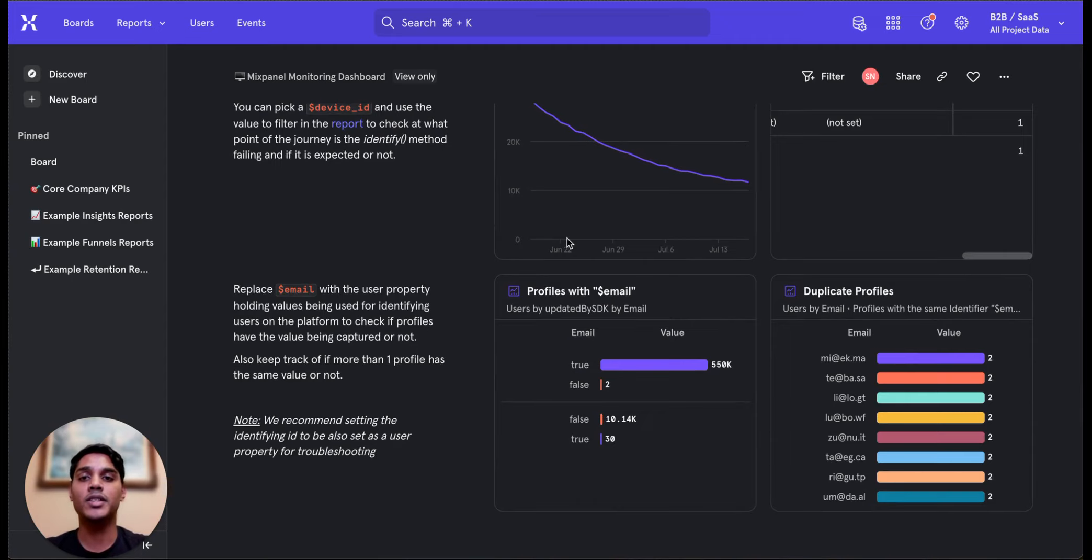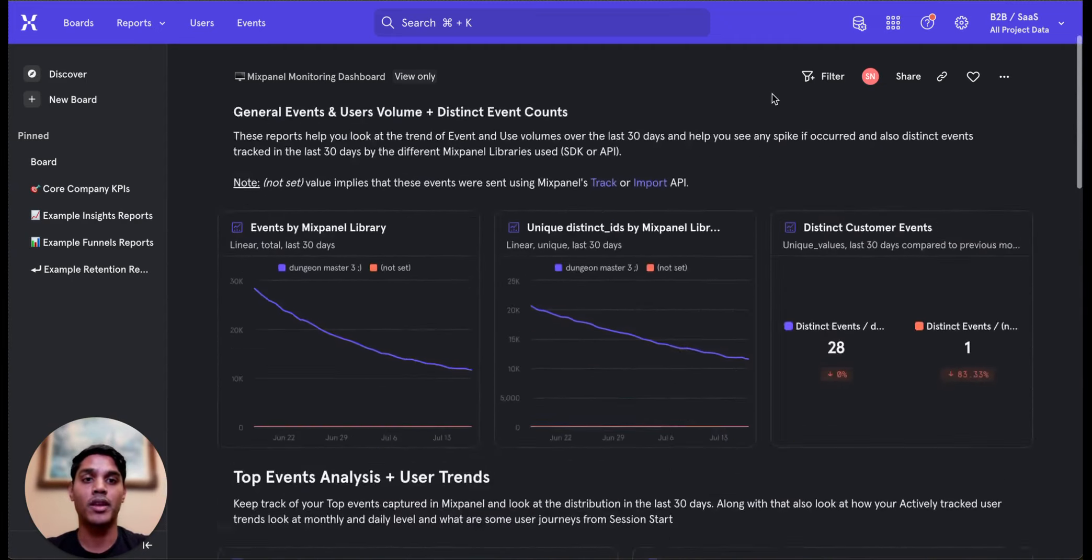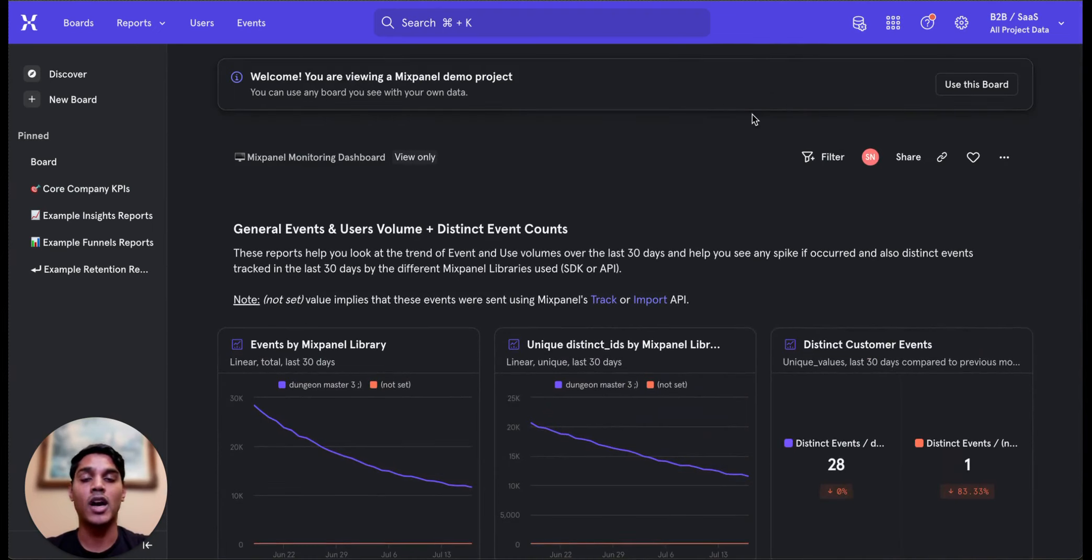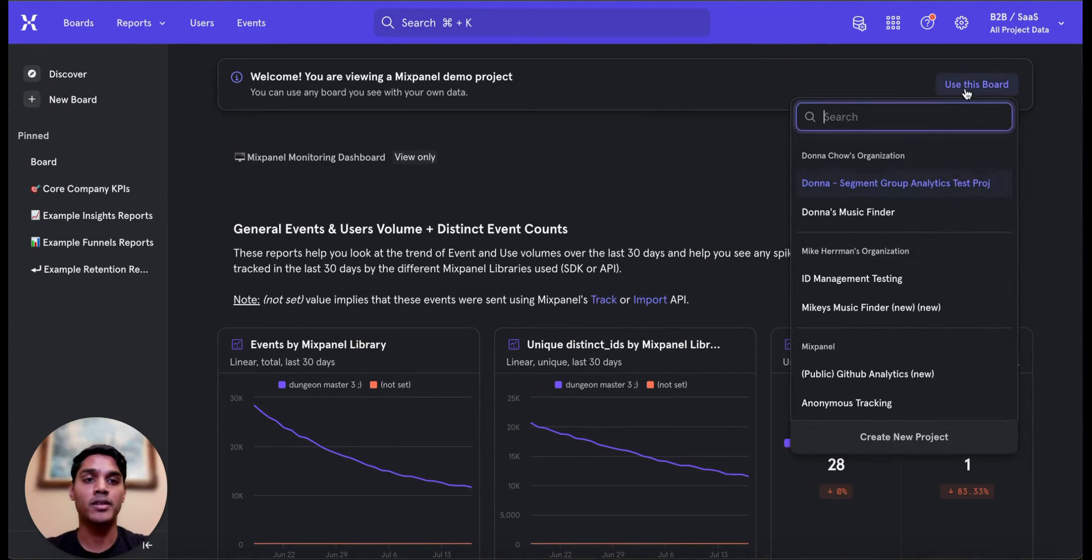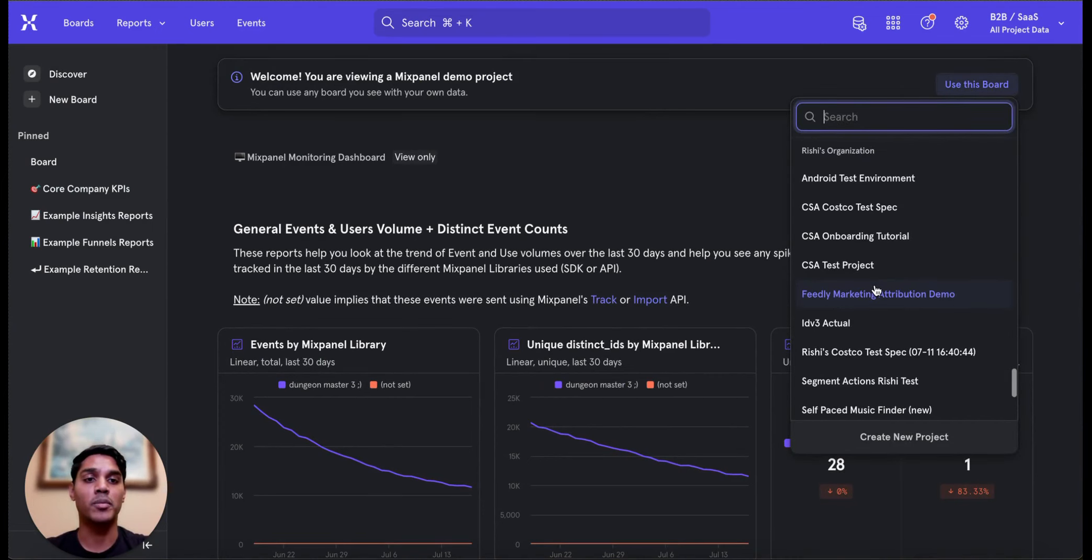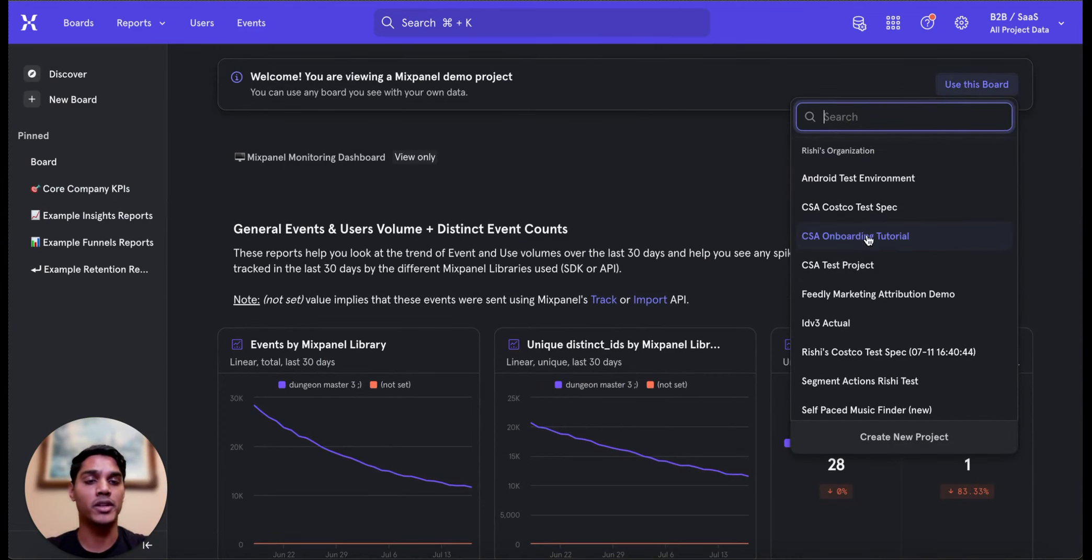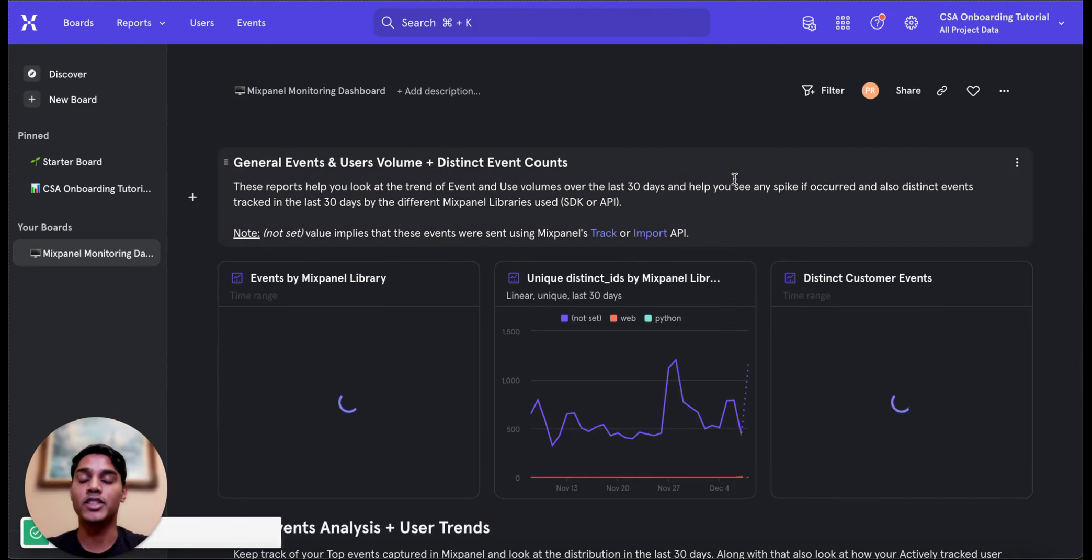To utilize this board in your own project, ensure you are first in the board. Then, at the top of the board, you will see a Use This Board button. Click that button and select your project from the dropdown that appears. The board will then copy into your own Mixpanel project.